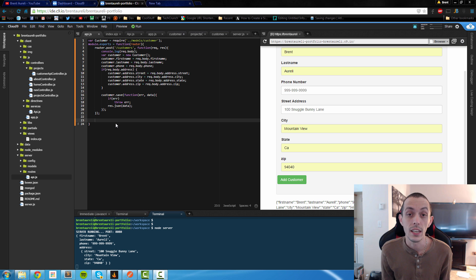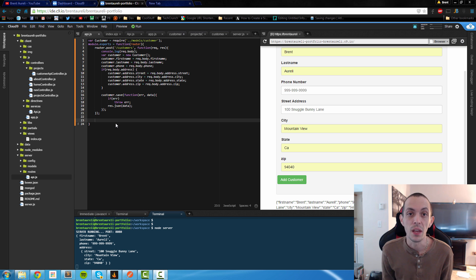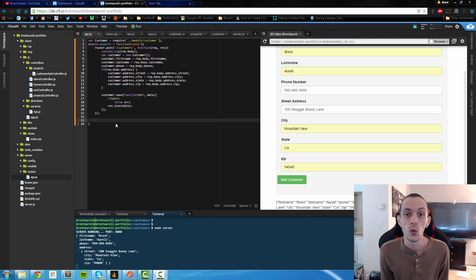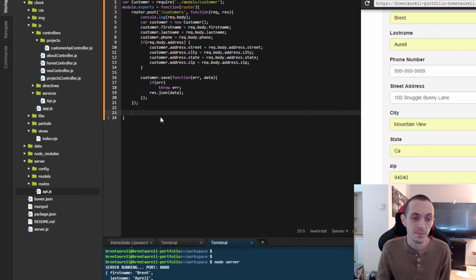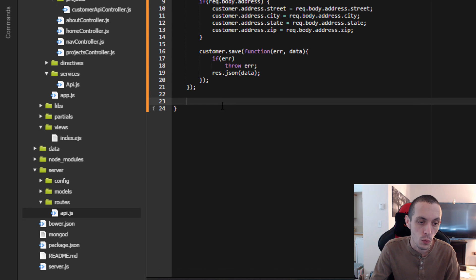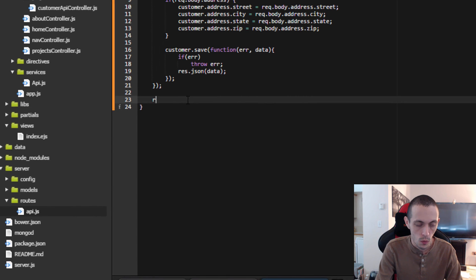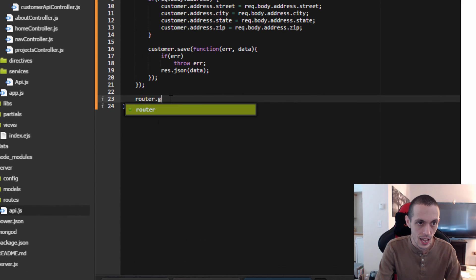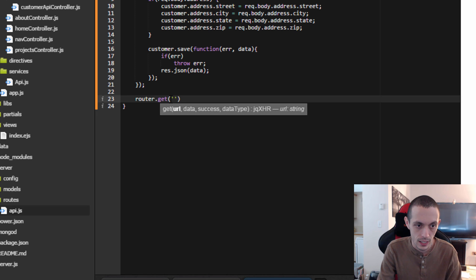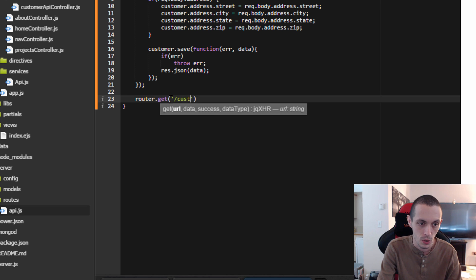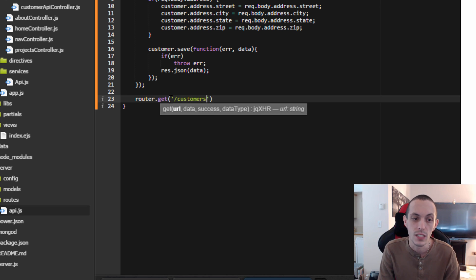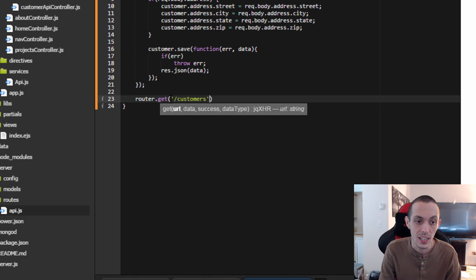So let's get coding on our first API route. I'm thinking that our first one is going to be to query our server, our Mongo database, to get all customers back. So we're going to do that by router.get and the link to this API will be customers, just like our post data, but this time we're using a get request.